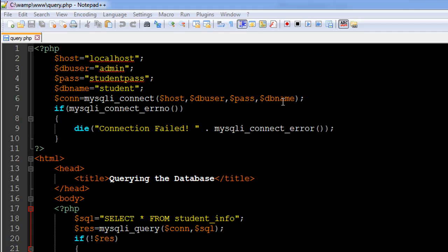We connected to the student database and in this tutorial we are going to query a table within it. We know that we have two tables in the student database: the first one is student_info and the second one is the courses table, which we made a couple of tutorials ago.